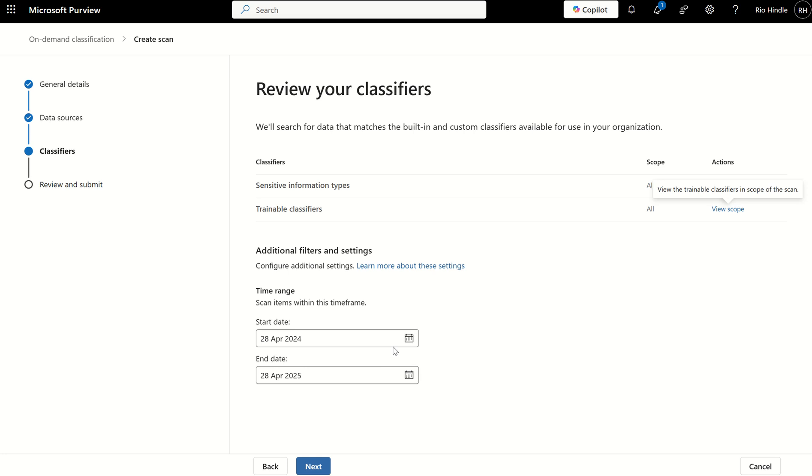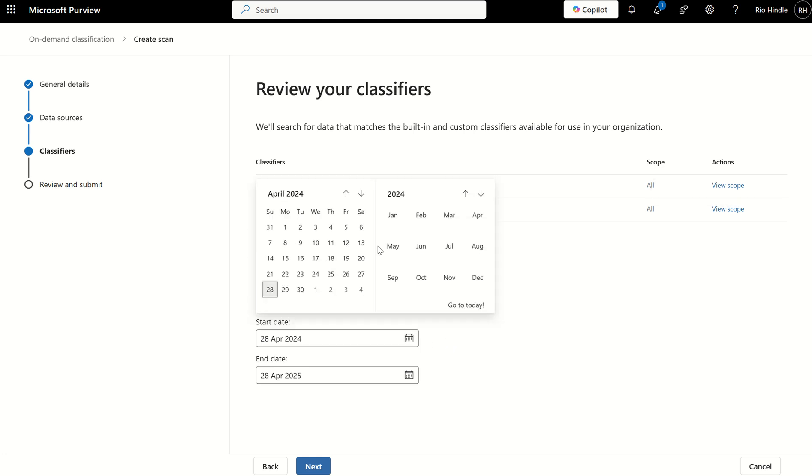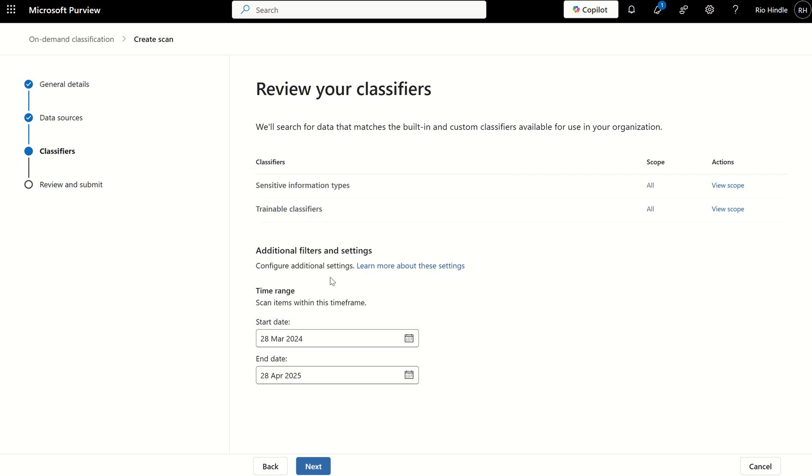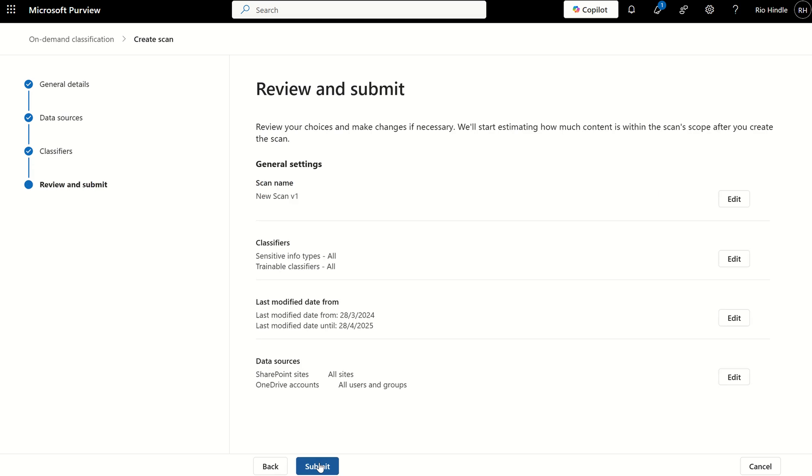At the bottom, we need to scope the time frame of data we would like to retrospectively label. Here, I may do it maybe a month, a month back. So, if we're starting on the 28th of April, the end date is 28th of April, then I may do 28th of March. We kick this off. We can then press next, and we can review and submit.